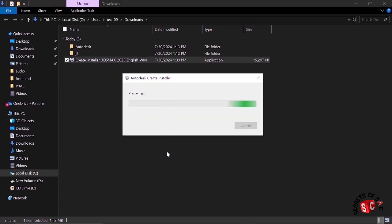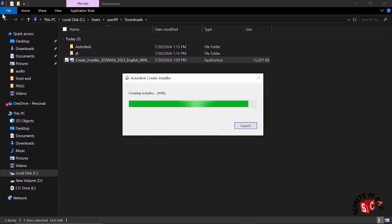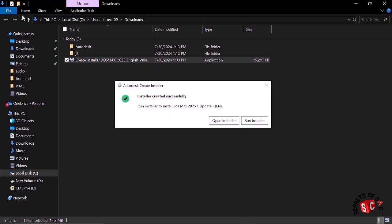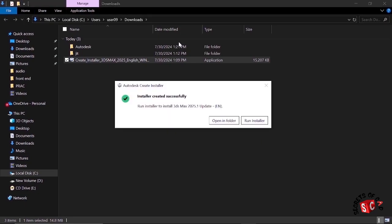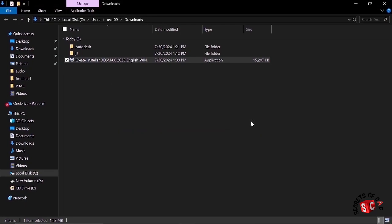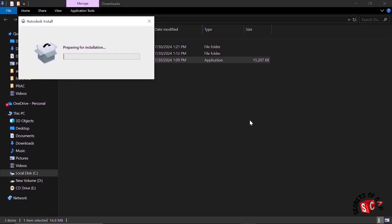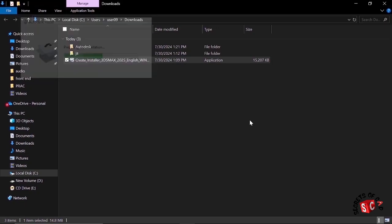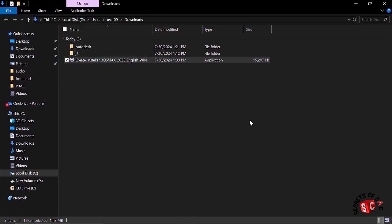Wait for a couple of minutes until the installer is completely installed. Then run the installer. Wait for a couple of minutes also.